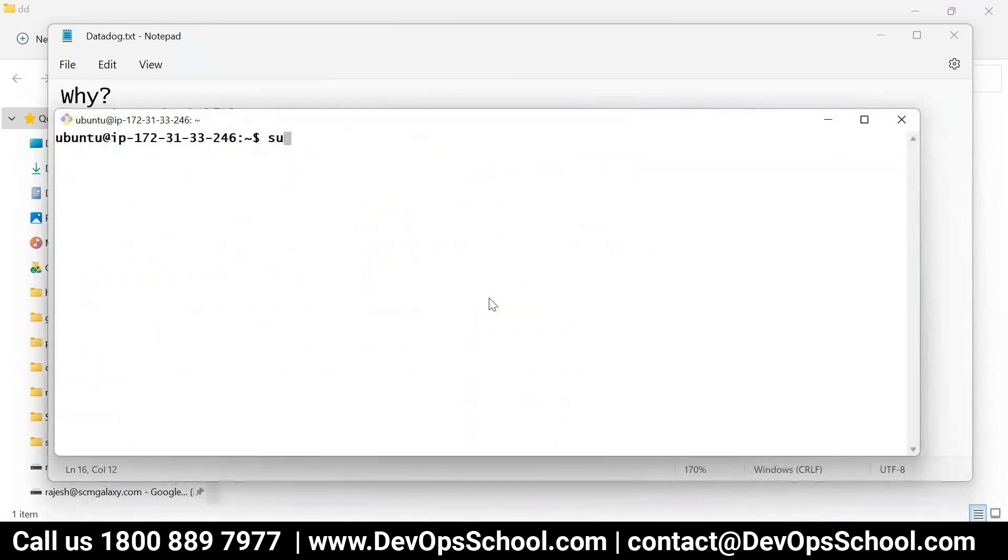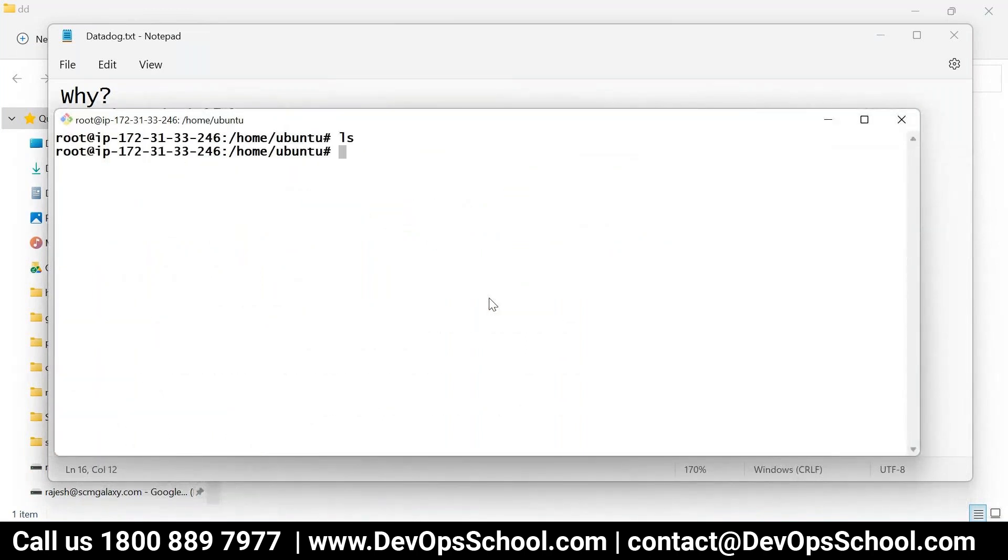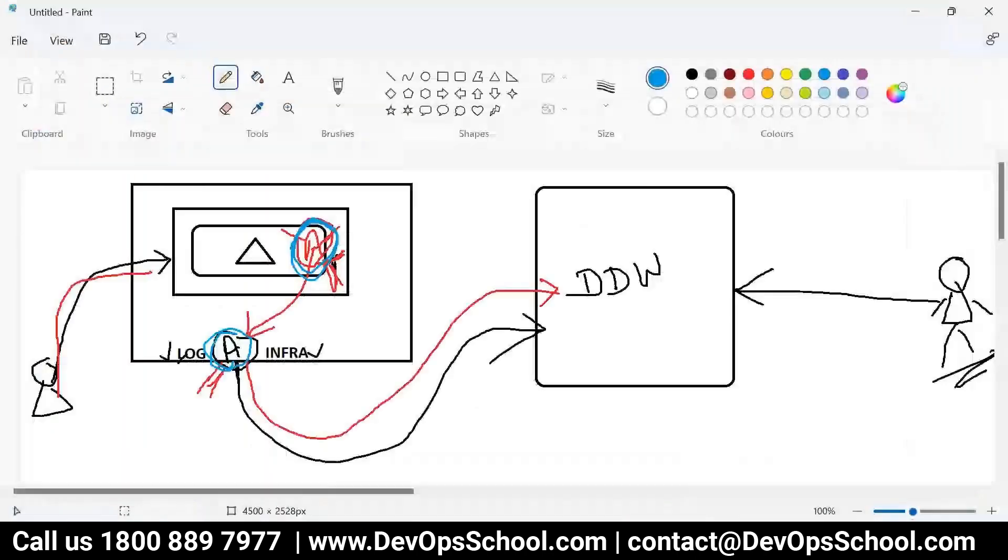So now I'll become sudo. Now first thing what I'll do is install the agent. So what to do? Come to Datadog website. What kind of agent? Windows, Mac, Debian, Ubuntu, Amazon.